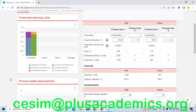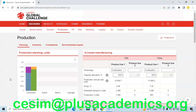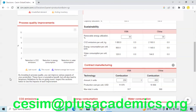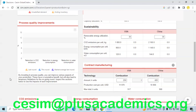For sustainability, we are ensuring that at least 30 percent of energy utilization is renewable in both our USA and China facilities. We are also using contract manufacturing because in-house production is not yet enough to meet all our demand. That is why we are using contract manufacturing amounting to about 250,000 in USA and 400,000 in China.